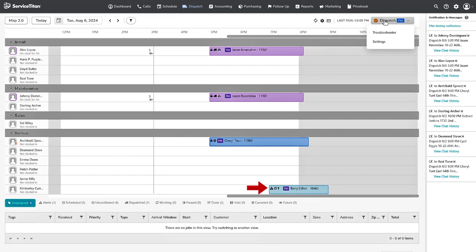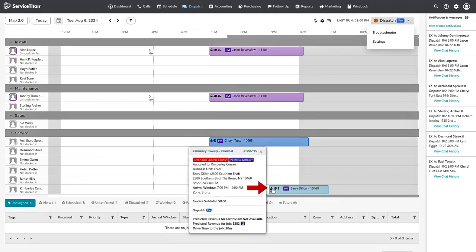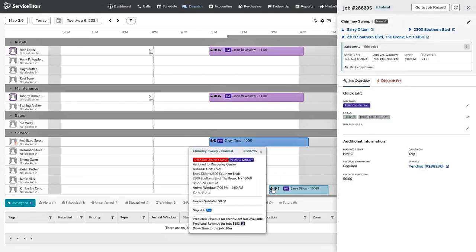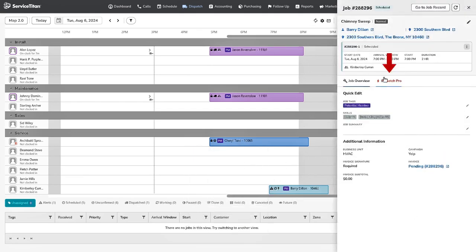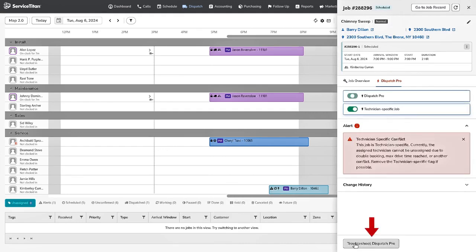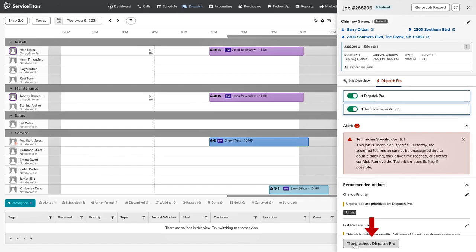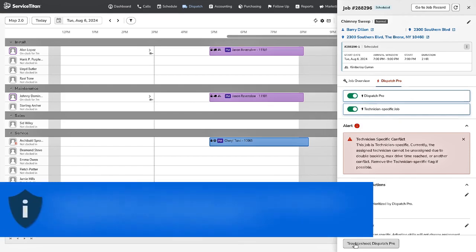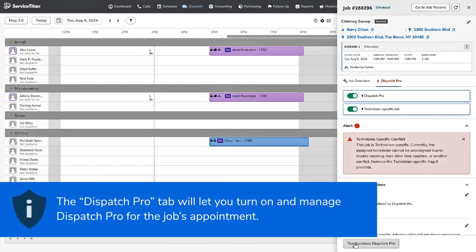You may also use the Troubleshooter tool by left-clicking on an appointment, going to the Dispatch Pro tab, and selecting the Troubleshoot Dispatch Pro button. Please note, the Dispatch Pro tab will also let you turn on and manage Dispatch Pro for that job's appointment.